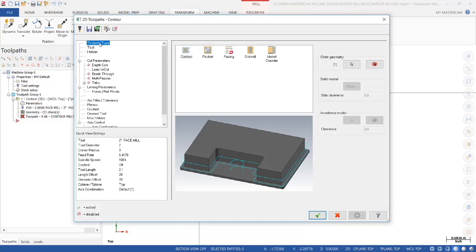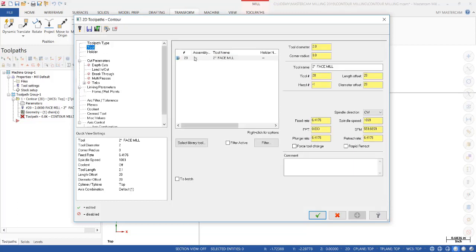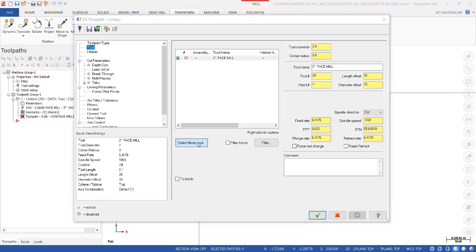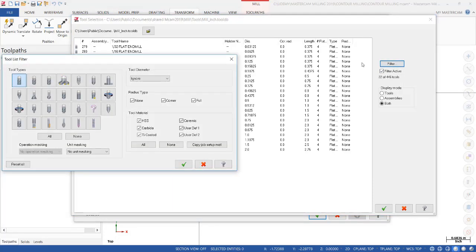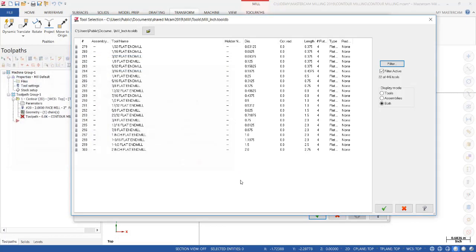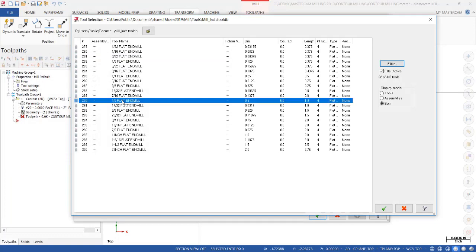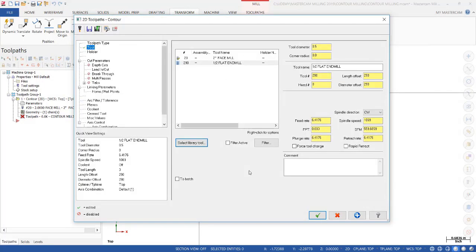We are set the toolpath contour. Notice that is active. We need to select the tool. We don't have a tool in our library currently. We have our face mill from our previous operation. It just so happens that the end mills are visible. If they were not, click on Filter and make sure that end mill is highlighted, and deselect anything else that might be active. Then you click OK, and then only the end mills show up. For this operation, we're going to select a half-inch end mill. We click OK.